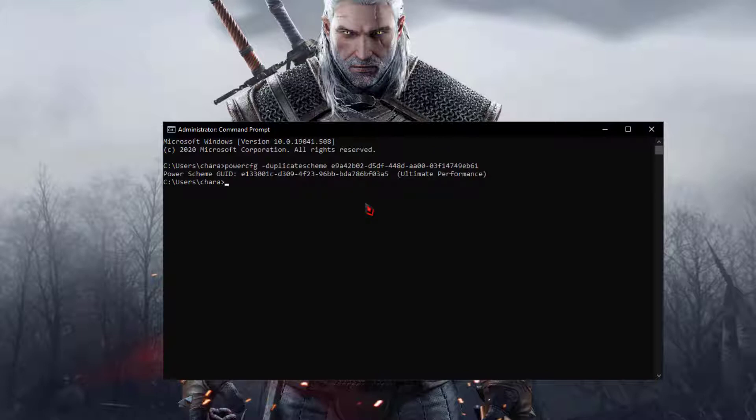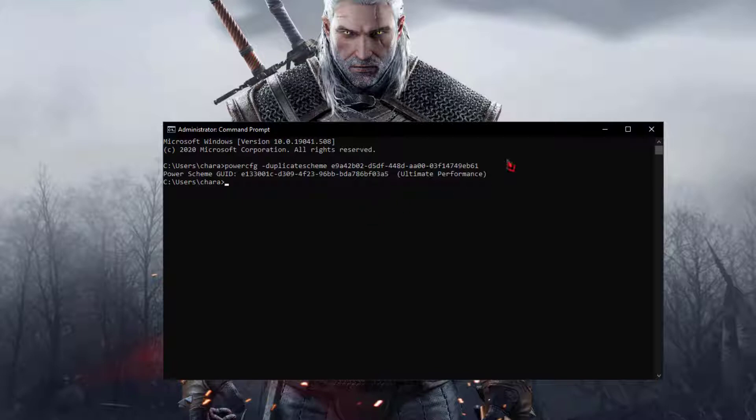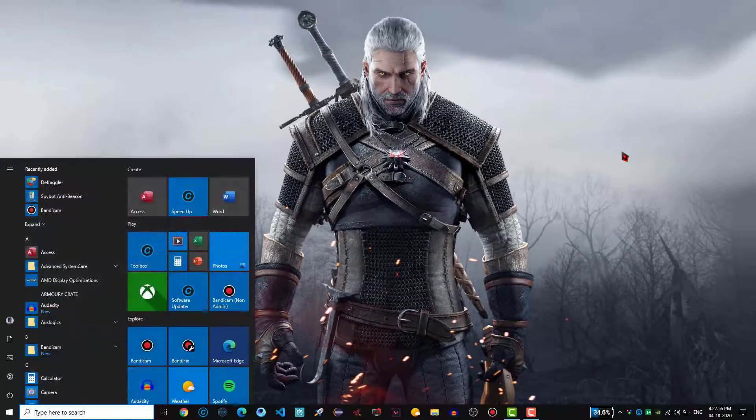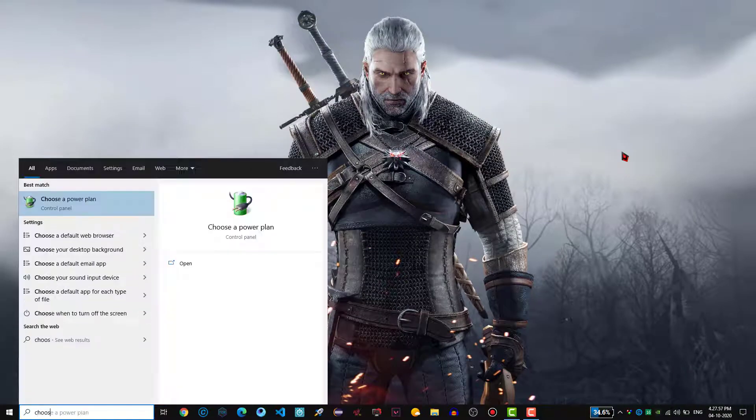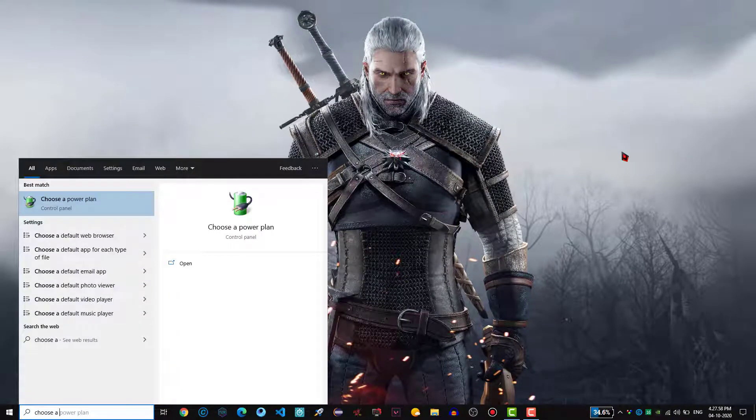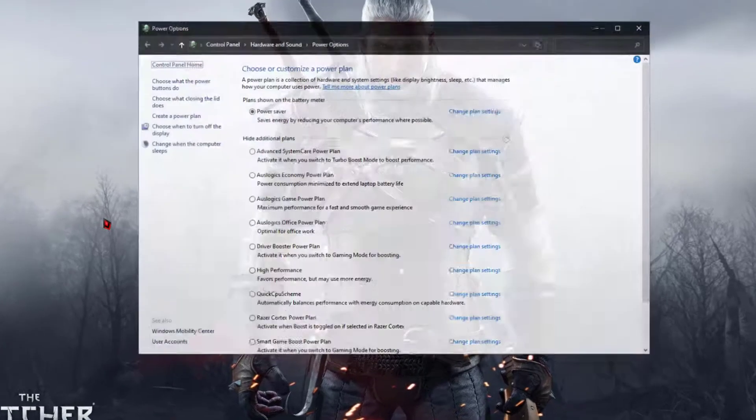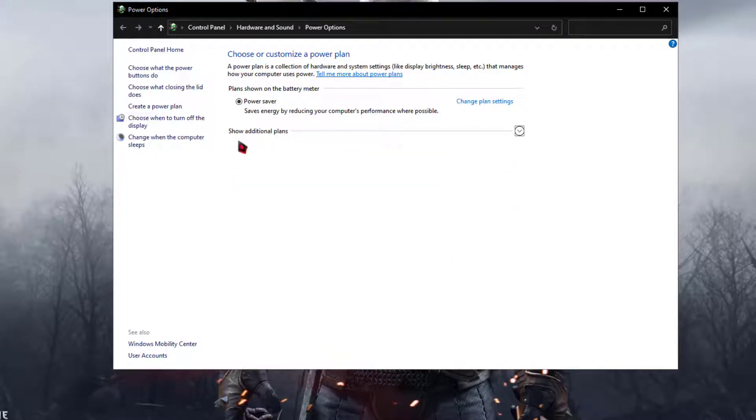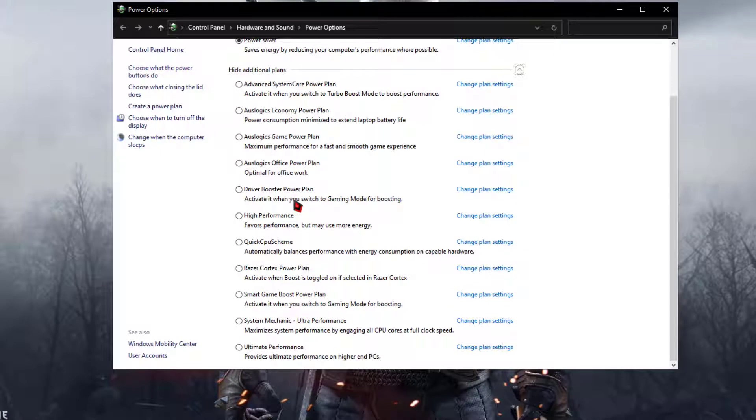Now let us check whether it was enabled or not. In order to check that, again hit the Windows button and then type choose a power plan. Once you type that, open that. Now by default the option will be like this. Show additional plans, click on that and scroll down. At the down you can see the ultimate performance.